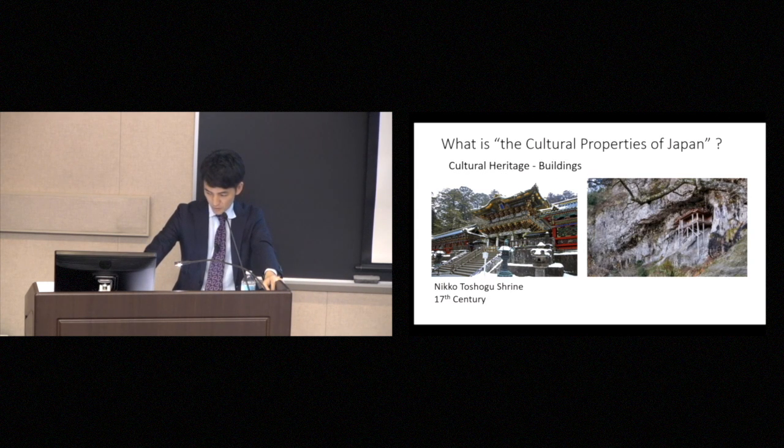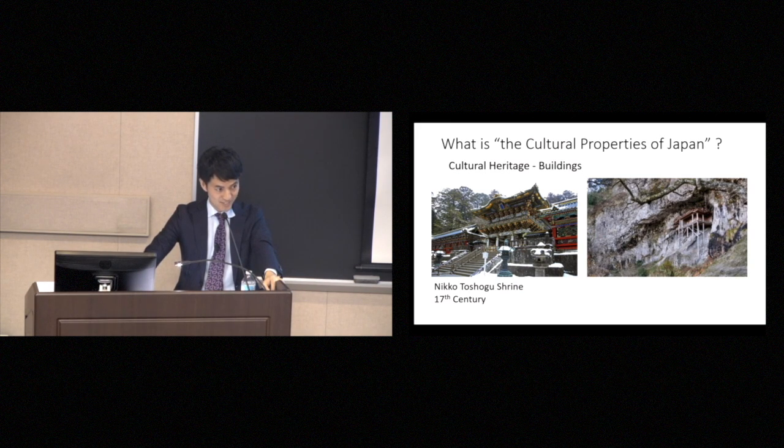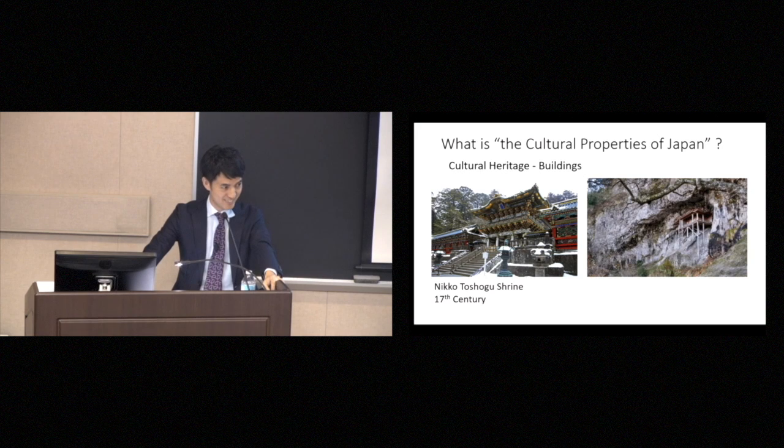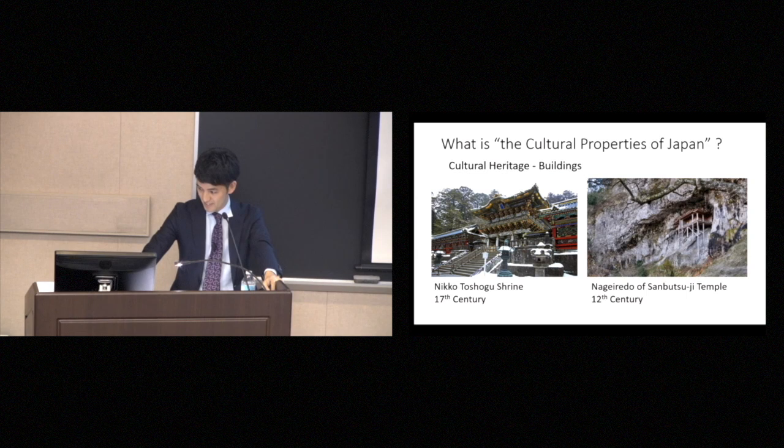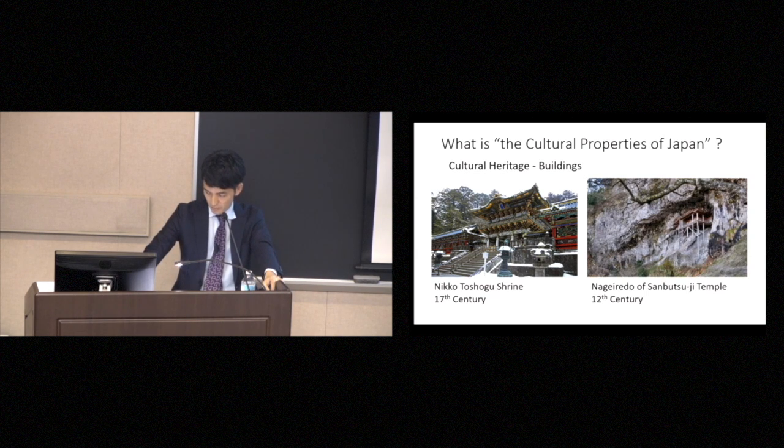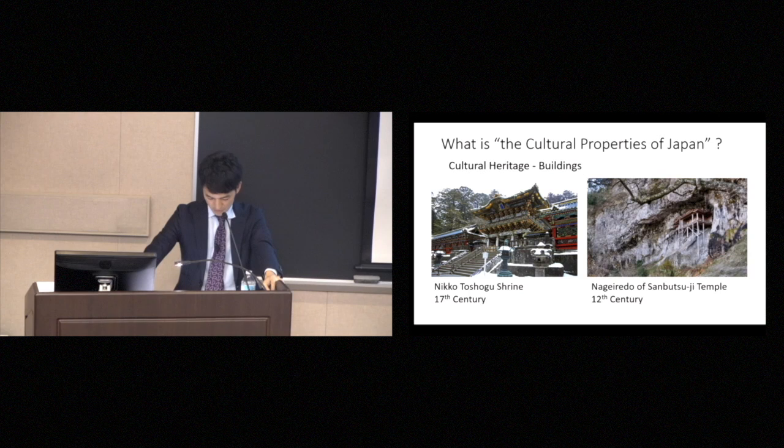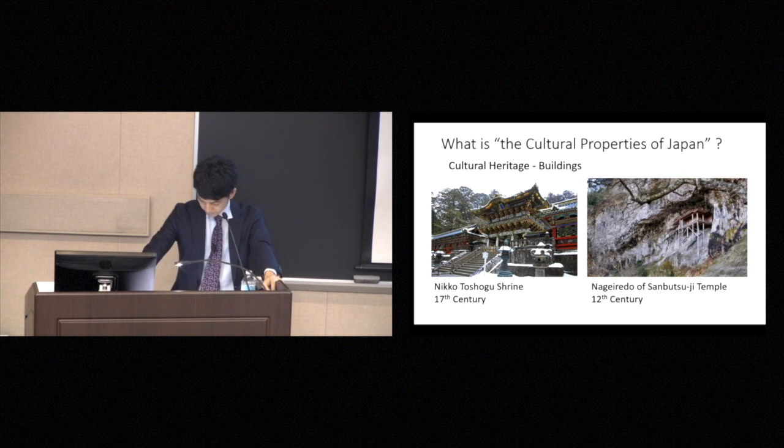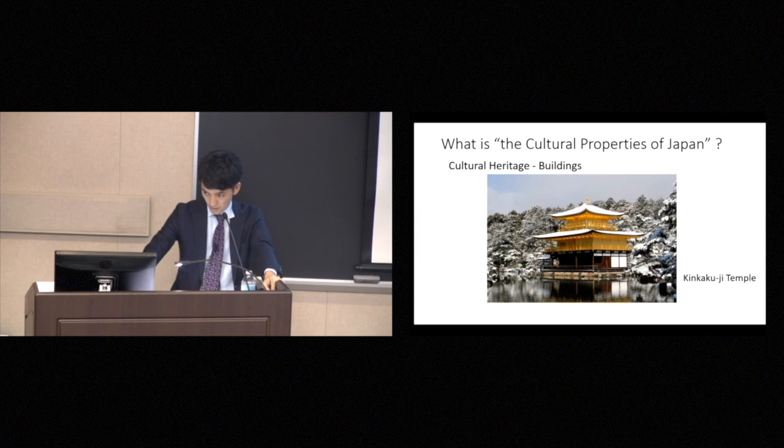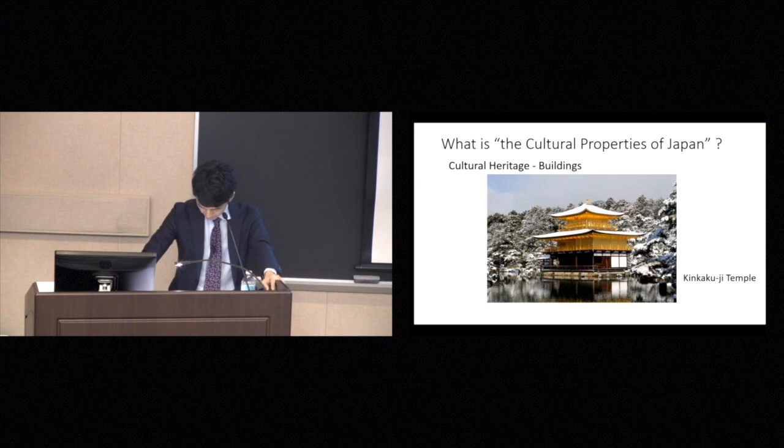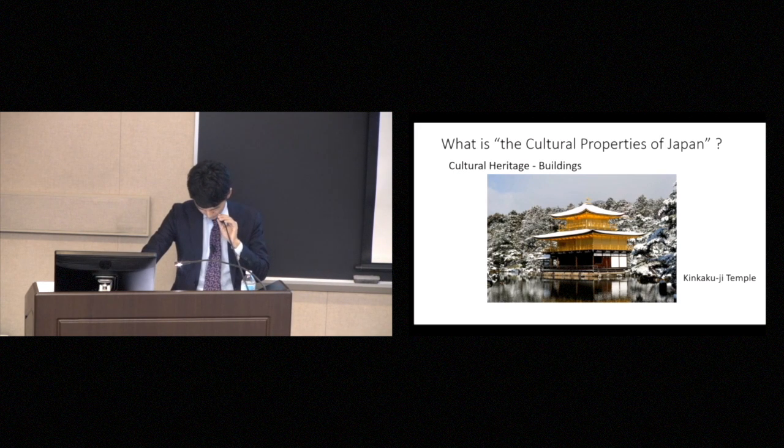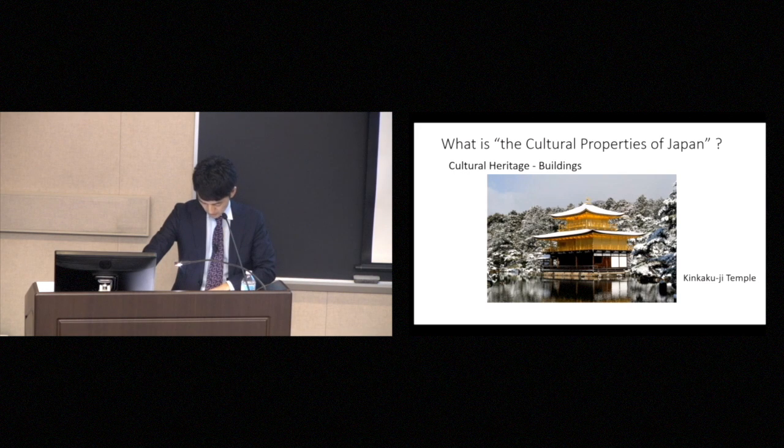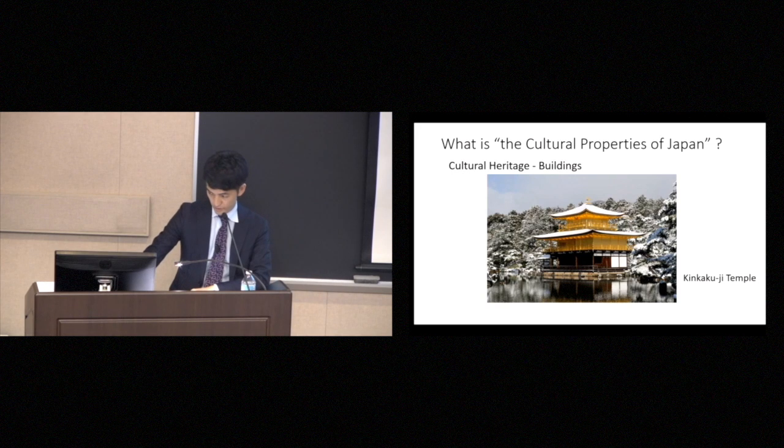And left is Nikko Toshogu Shrine, 17th century. How about right one? Is there anyone who knows this? It's a very difficult question, I think. Sanbutsuji Temple, Nageiredo of Sanbutsuji Temple. It is called throw-in hall. This is famous Kinkakuji Temple. Golden Pavilion of Kinkakuji Temple is a famous tourist destination. But it's not a cultural property, because it is a replica that was rebuilt in the 20th century.